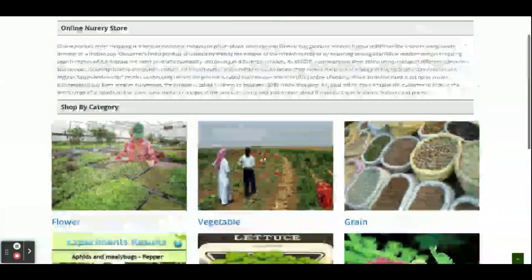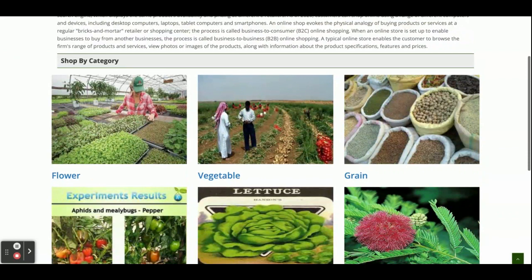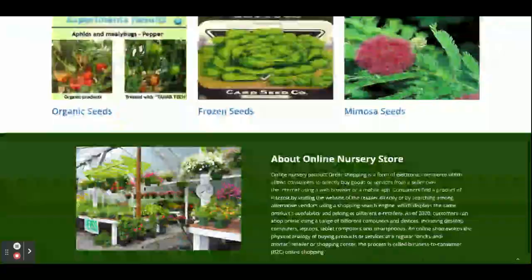These are all the technology stacks we are using for developing this project — the online nursery store. Let's start with the features, functionalities, and modules. This is a mini project which has only a customer panel; there is no admin panel inside this project. If you need the admin panel you can comment on the video and we will try to develop or integrate it.